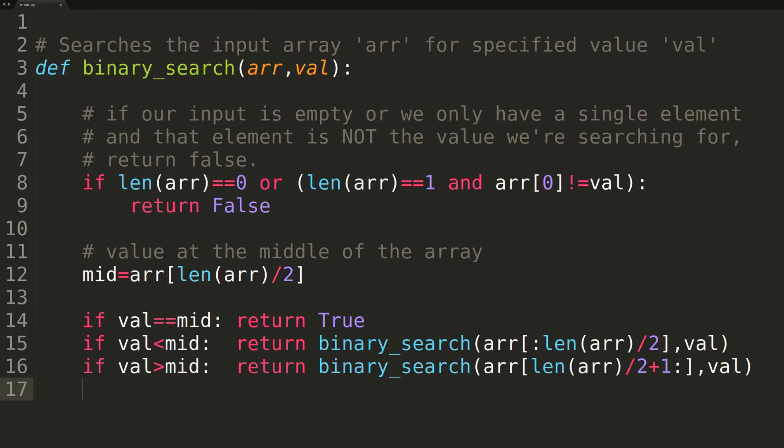Take note though that even though we're implementing it for integers, you could easily modify the function to work with any other data type. If you wanted to change it to work with strings, for example, all you need to do is replace the comparators, instead of the greater than and less than signs, with custom comparison functions. We'll now switch over to terminal to run some test cases to ensure our function is working properly.